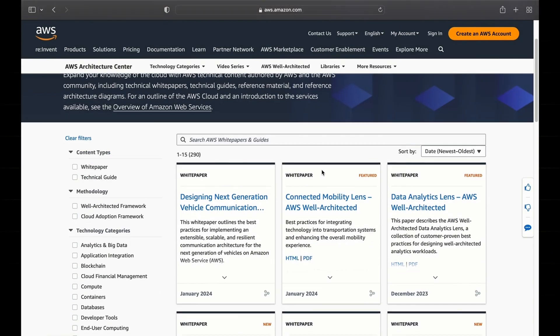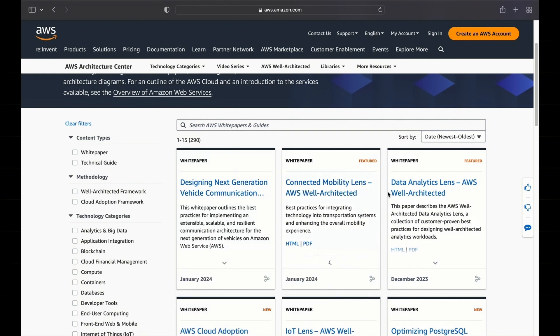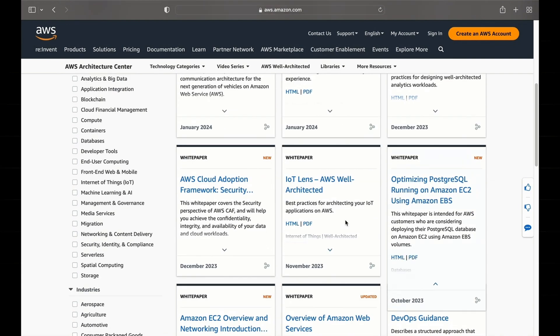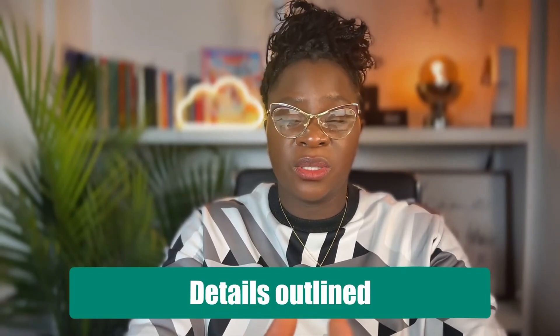And number ten is AWS documentation and white papers. For even deeper understanding, a lot of people ignore the power of these, but they are invaluable. These resources provide detailed documentation on AWS services and best practices in cloud architecture. With documentation, you have a lot of details that aren't necessarily found in a course structure. They are essential for anyone who is serious about learning and really wants to master AWS.